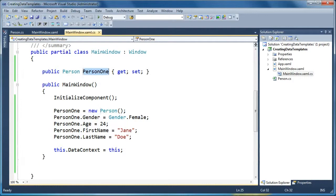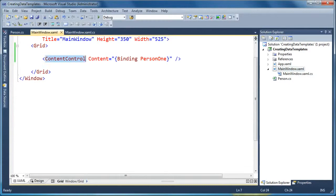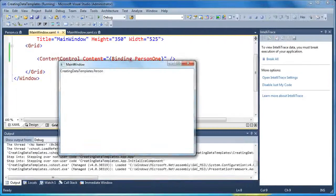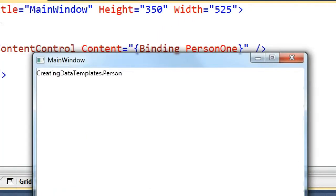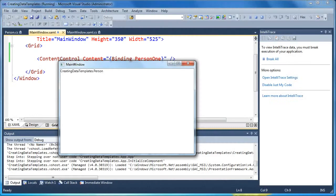So now that we've got Person1 defined in our front end again, we're binding this content control's content to that Person1 property. Now, if we go ahead and run this as is, what you're going to see is that the default implementation of a data template in WPF is simply to call toString on my object. So it says namespace is called creating data templates dot person. That's the best visualization that WPF can provide if we're not going to tell it how to visualize it ourselves.